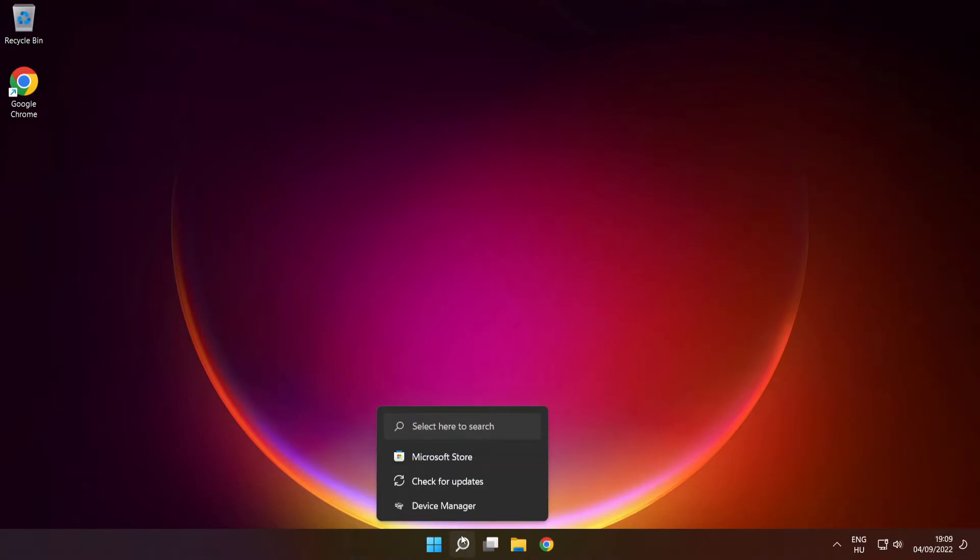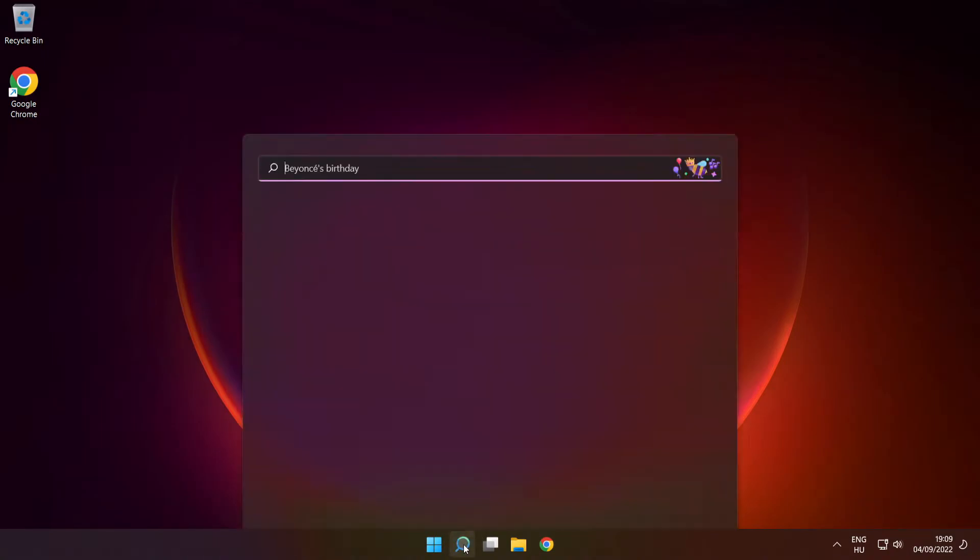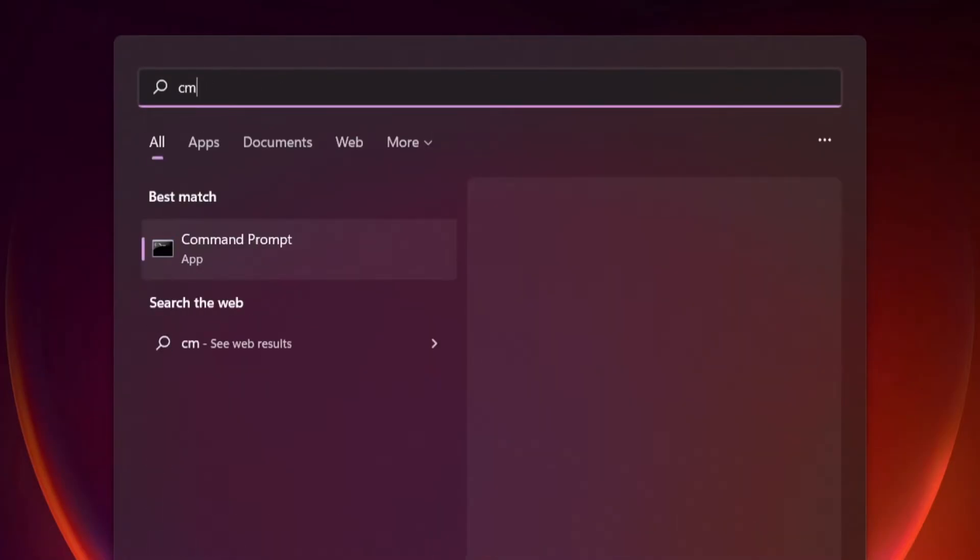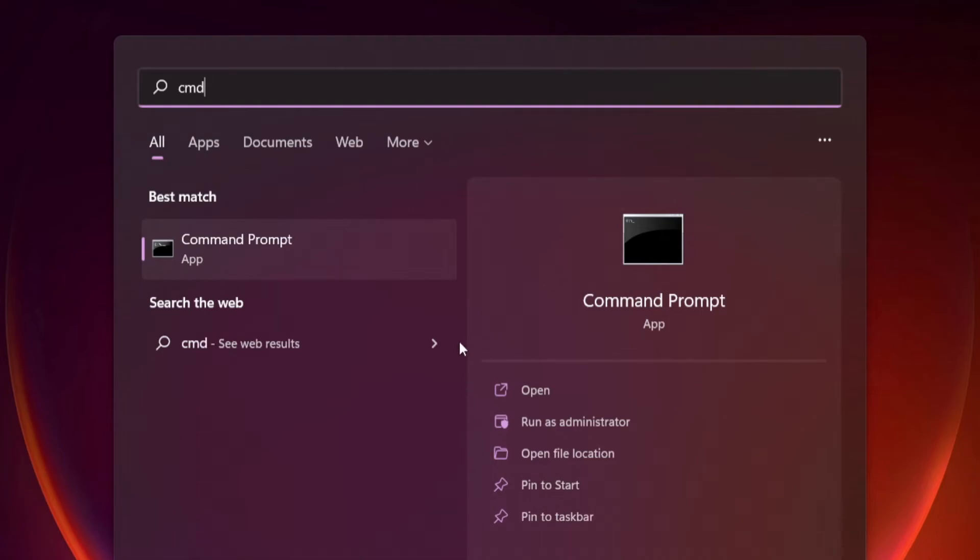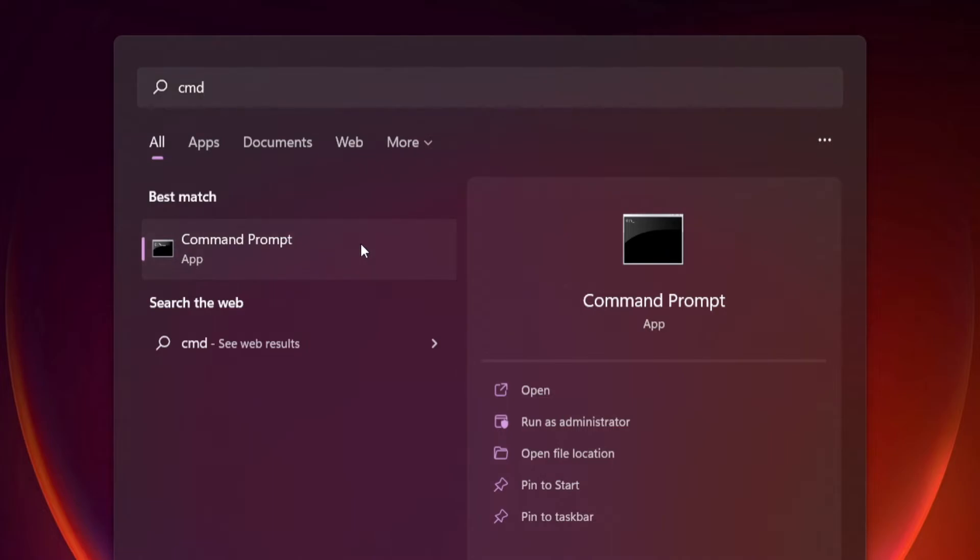Click search bar and type cmd. Right click command prompt and click run as administrator.